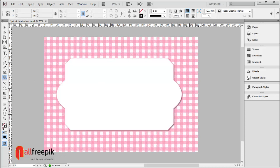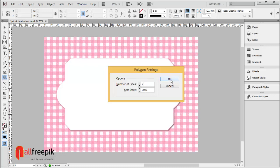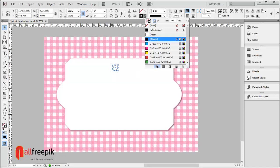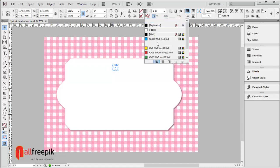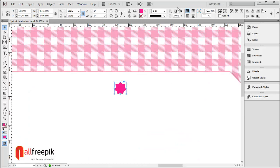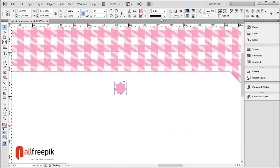Double-click on the Polygon tool to create a star shape. Set the number of sides to 7 and star inset to 20%. Apply a magenta fill color at 50% tint.